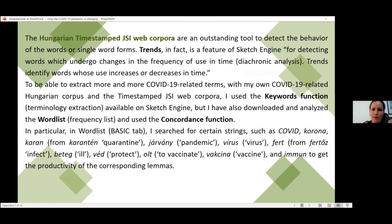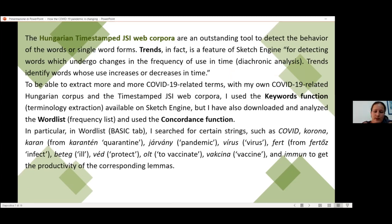The two timestamped web corpora are an outstanding tool to detect also the behavior of words or single word forms. Trends in particular is a very important and interesting feature of Sketch Engine for detecting words which undergo change in frequency, and this is very important for the period of the pandemic.